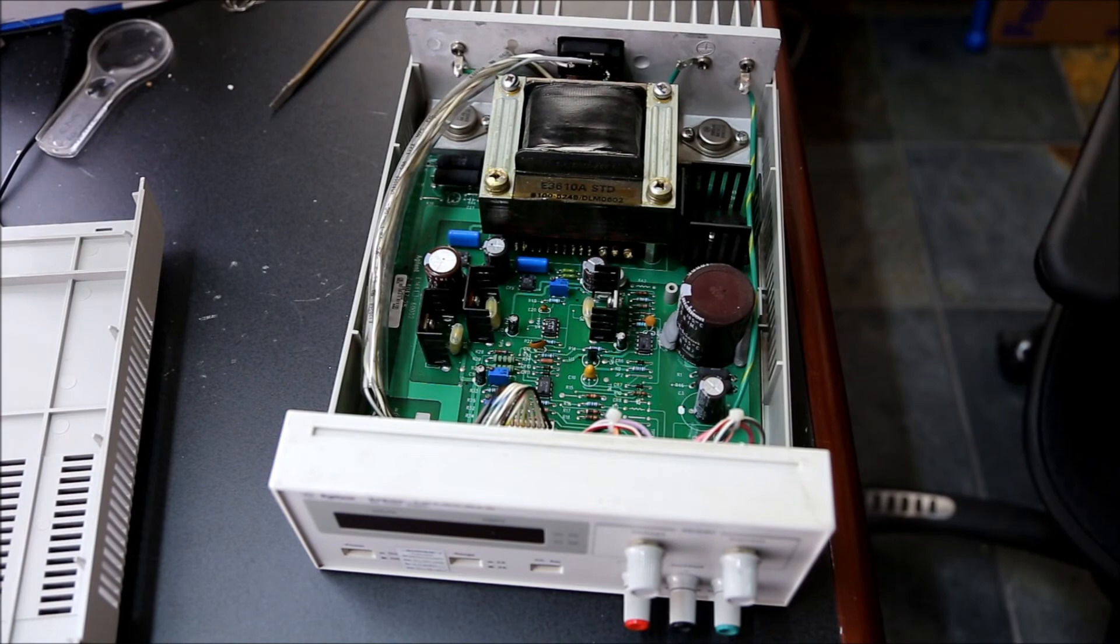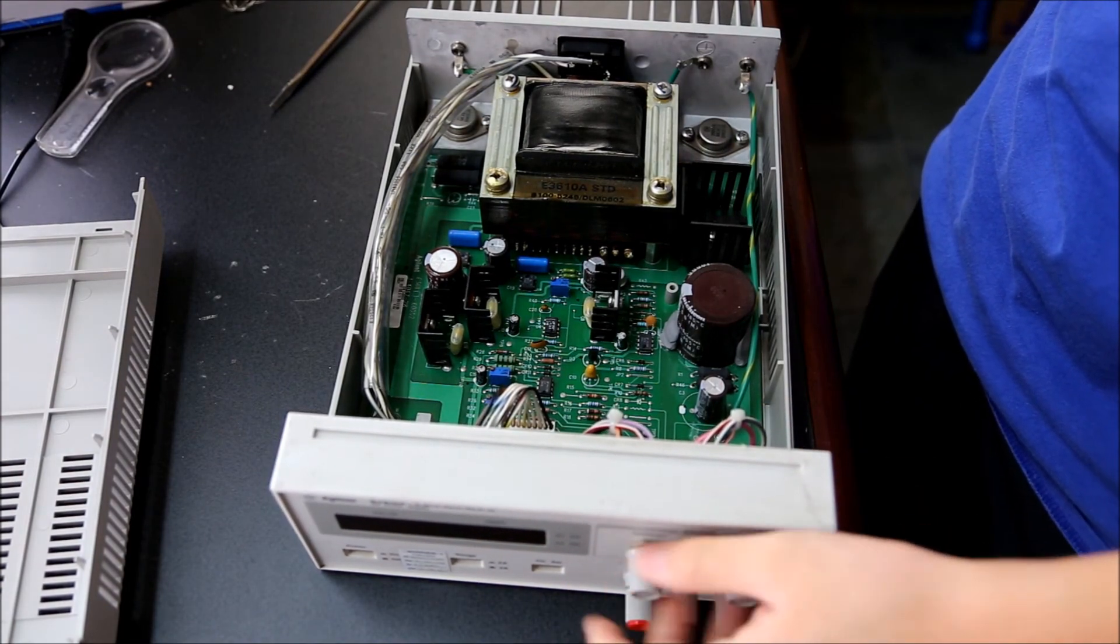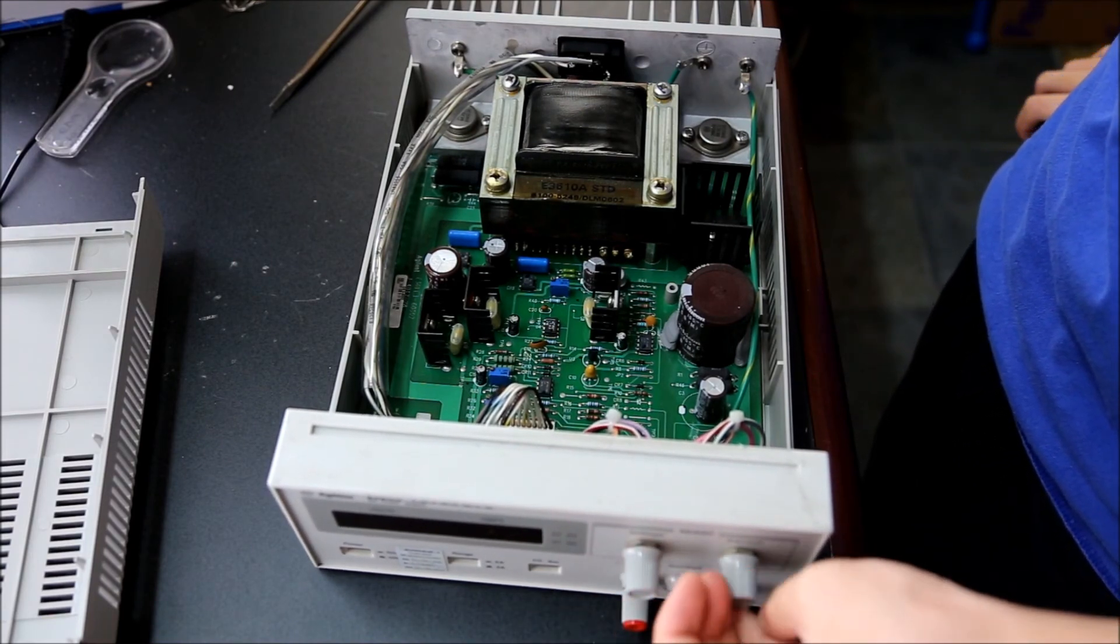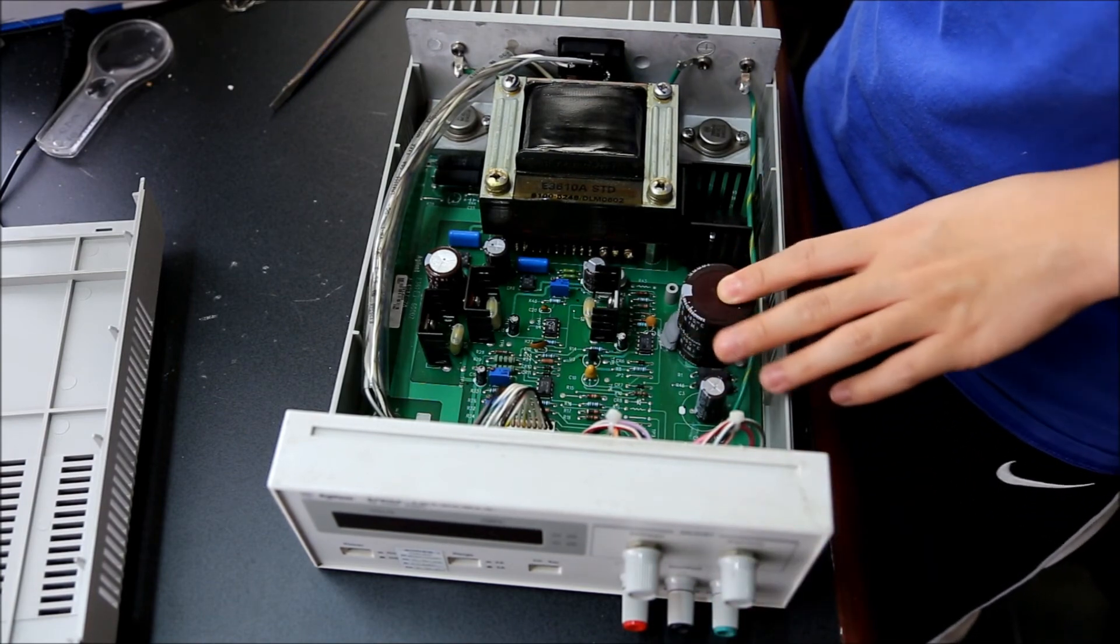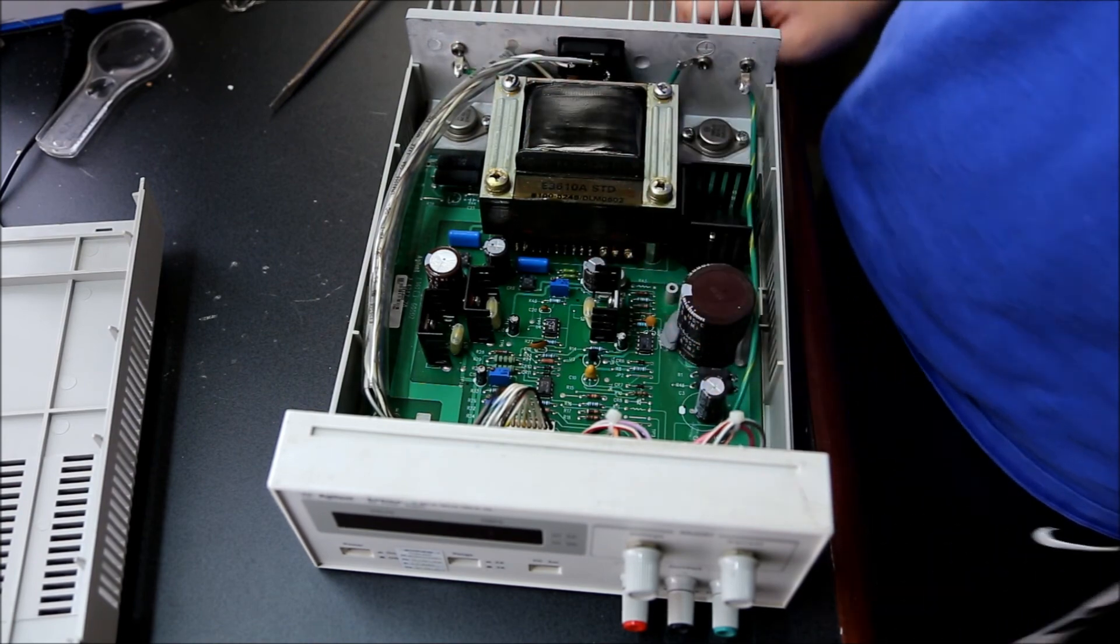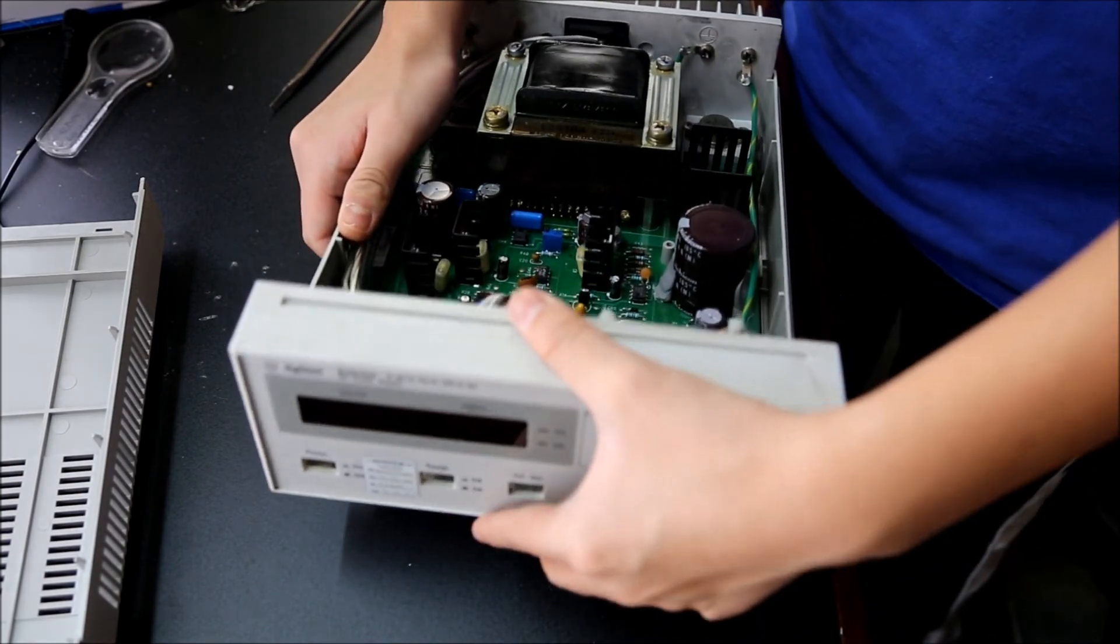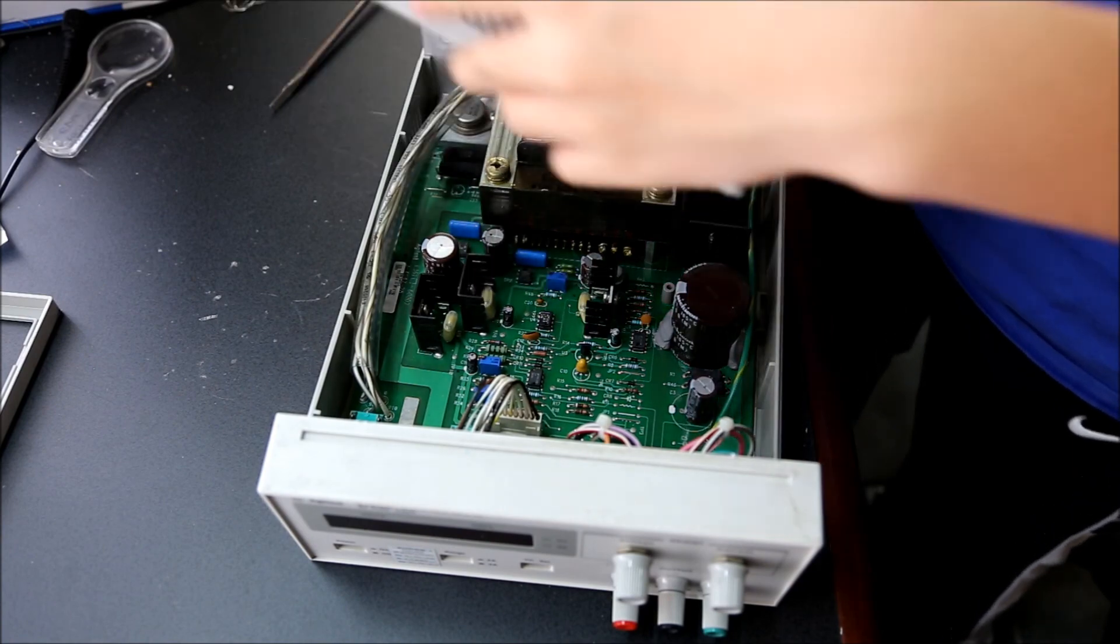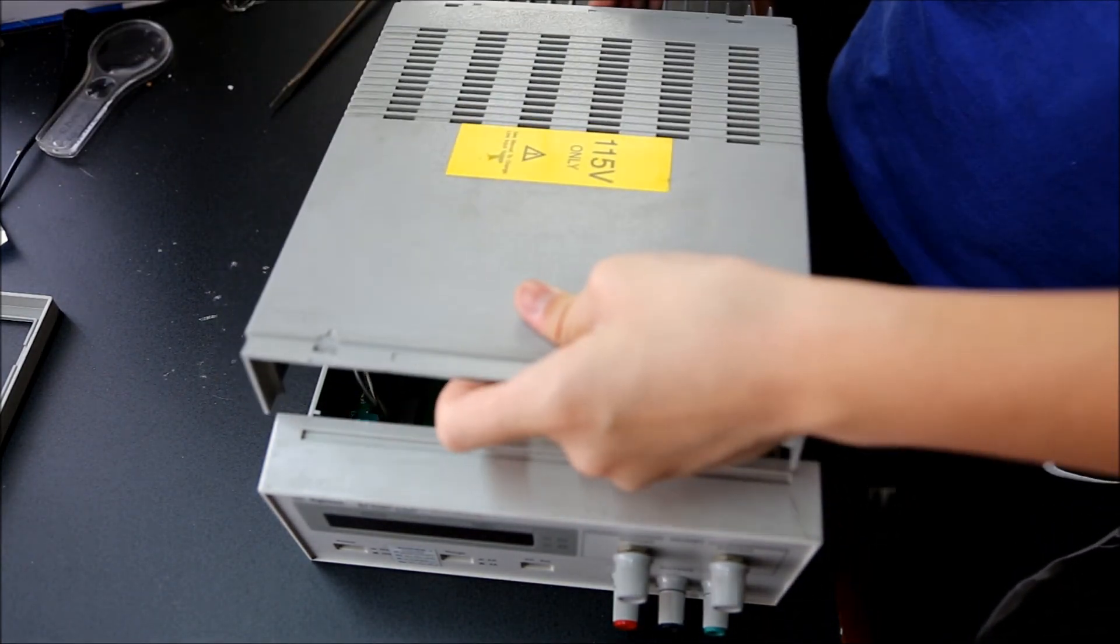What Agilent have decided to do is do it in-house instead of like their low-end 1000 series oscilloscopes which everyone knows were pretty much just Rigols. The nice thing about these is if you can get one broken, these are really simple to fix.